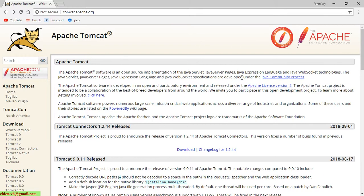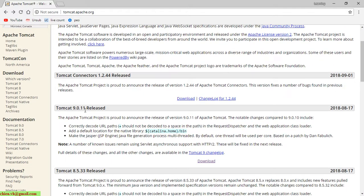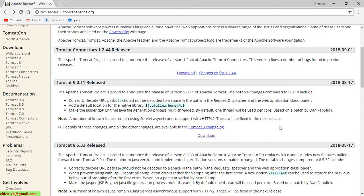Open your browser and access the tomcat.apache.org website. Scroll down to Tomcat 9.0.11. This is the latest version of Tomcat for now, and you can see here we have a download link. Click on it.